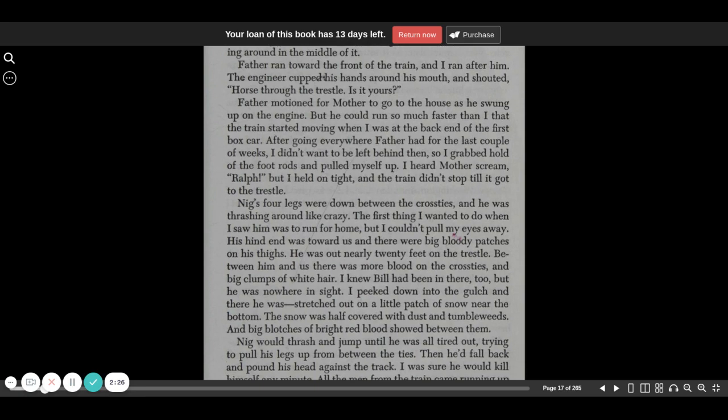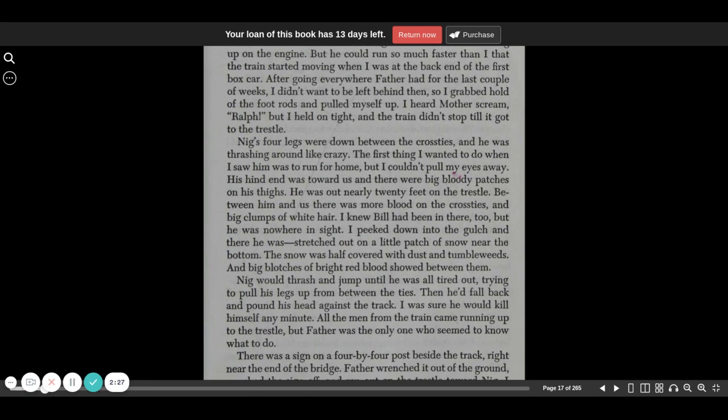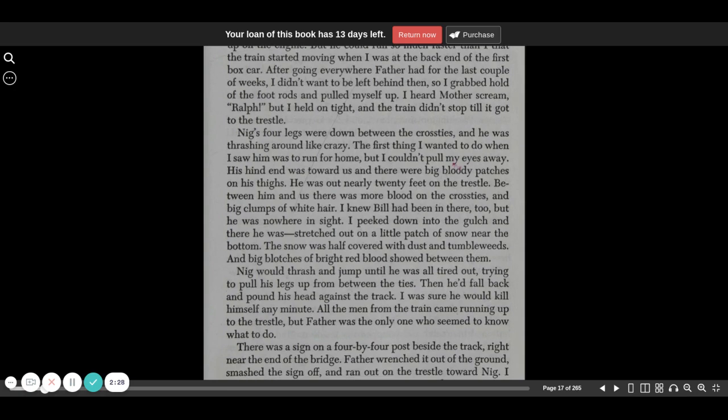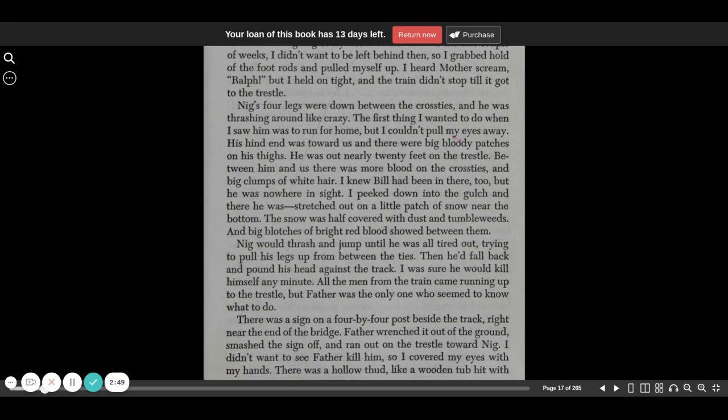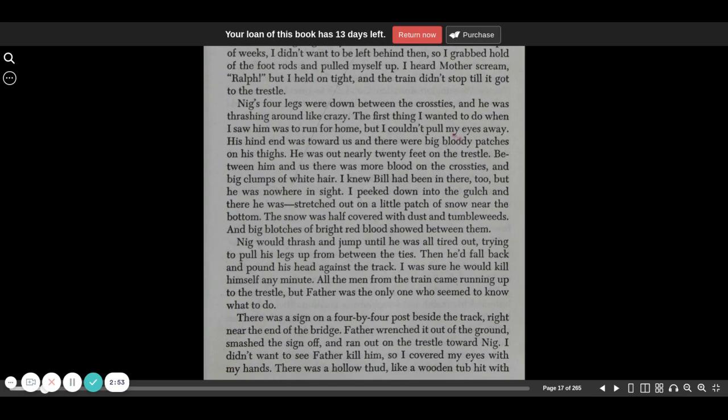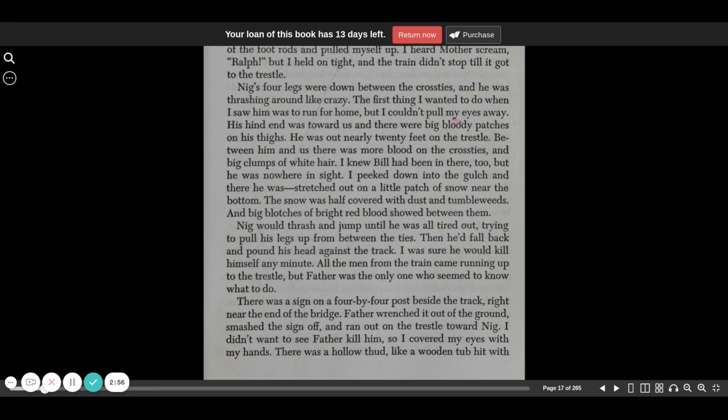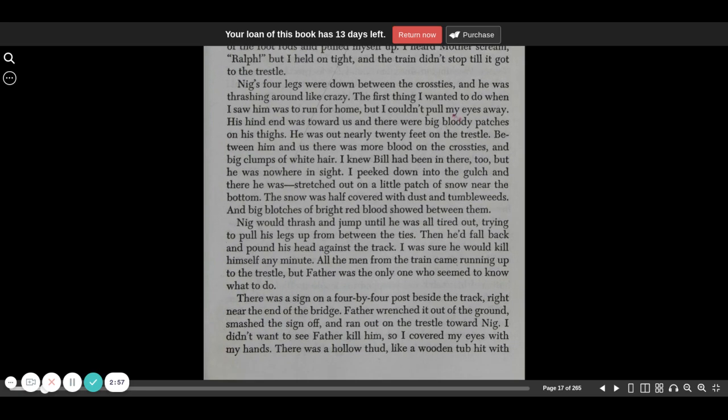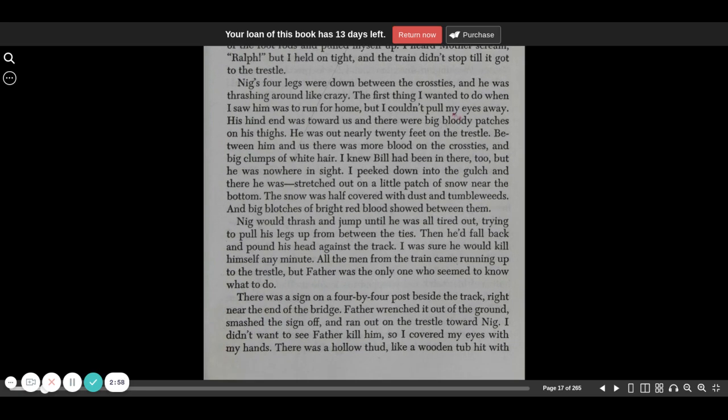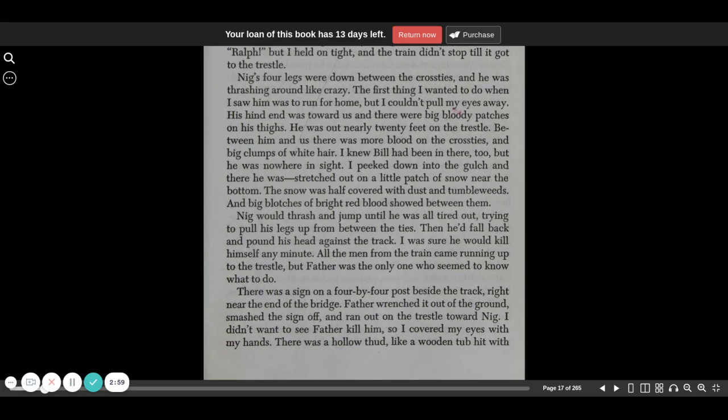Nigg's four legs were down between the cross ties, and he was thrashing around like crazy. The first thing I wanted to do when I saw him was run for home, but I couldn't pull my eyes away. His hind end was toward us, and there were big bloody patches on his thighs. He was out nearly twenty feet on the trestle. Between him and us, there was more blood on the cross ties and big clumps of white hair.